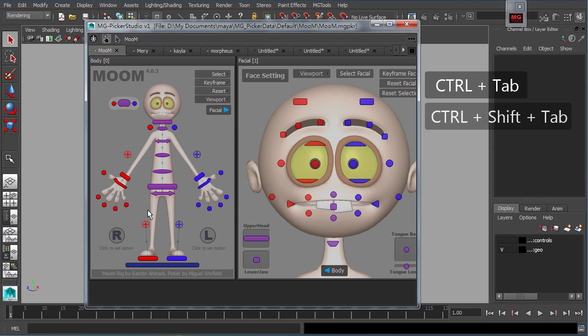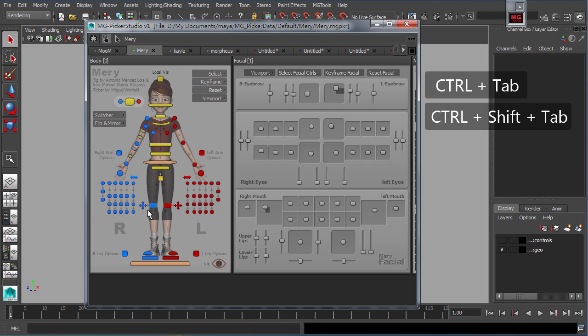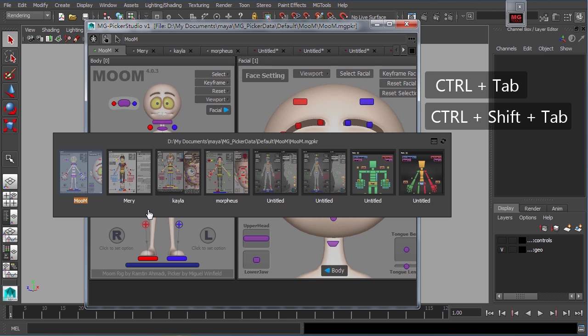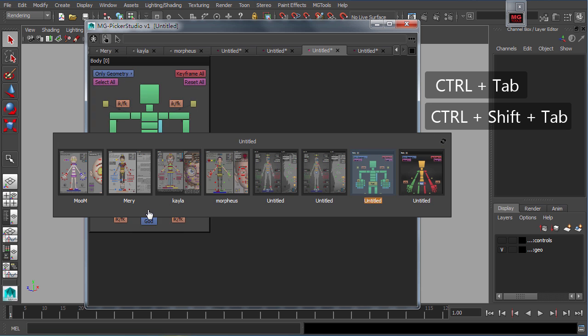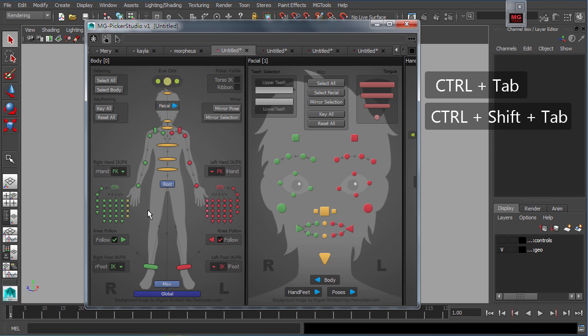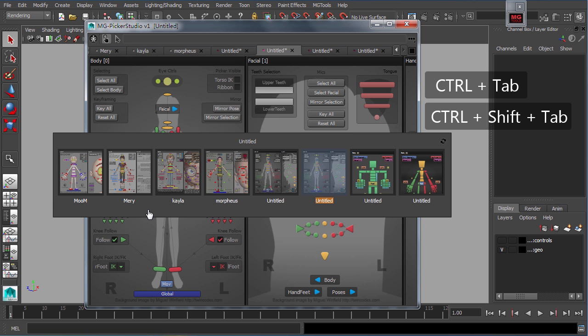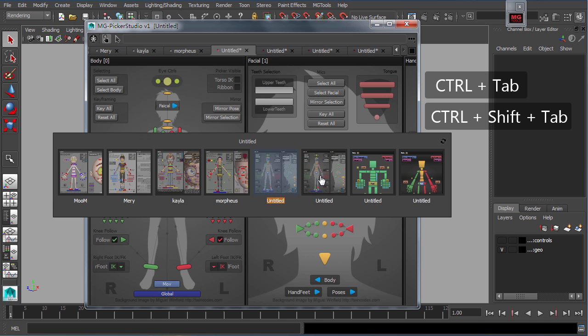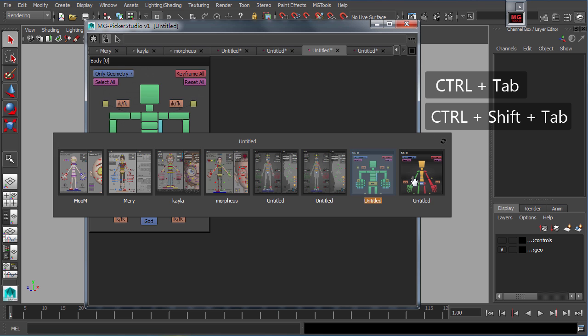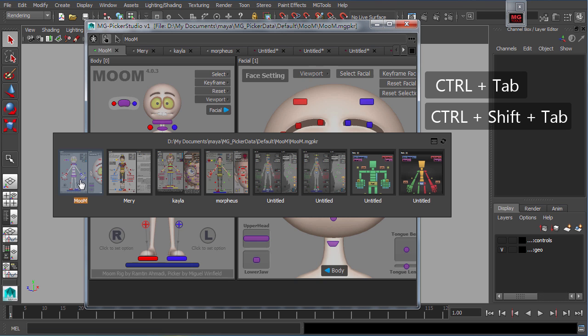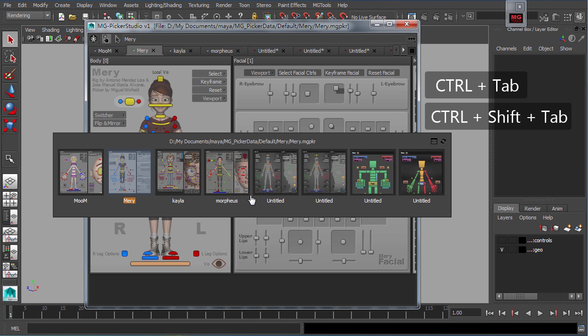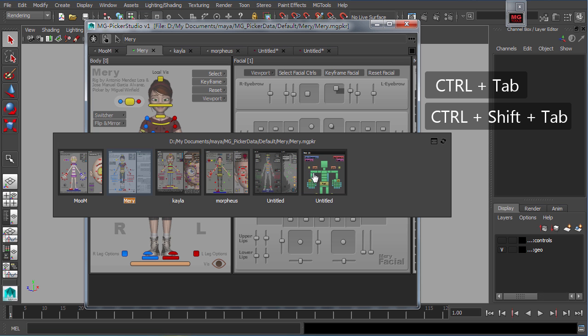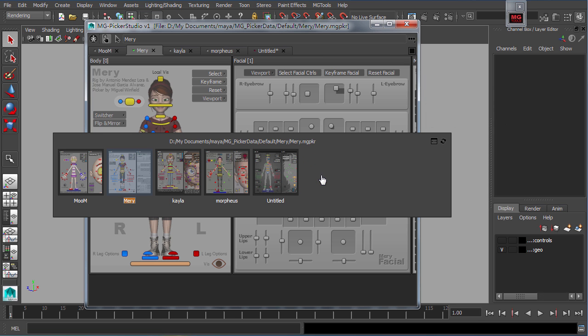Press tab or back tab while holding onto the control key to switch between different pickers. The picker switch panel helps you to find and switch to the desired picker. You could also close the pickers through this picker switch panel by clicking on the corresponding picker thumbnails with middle mouse button.